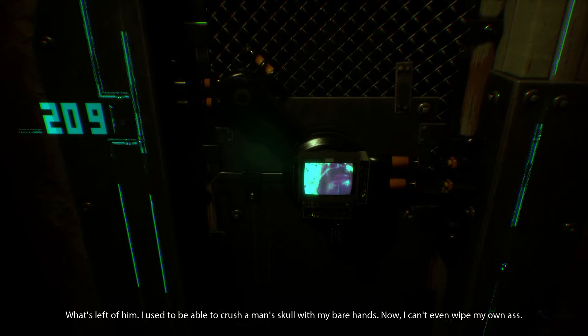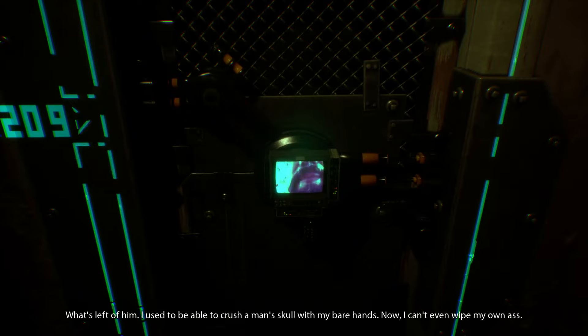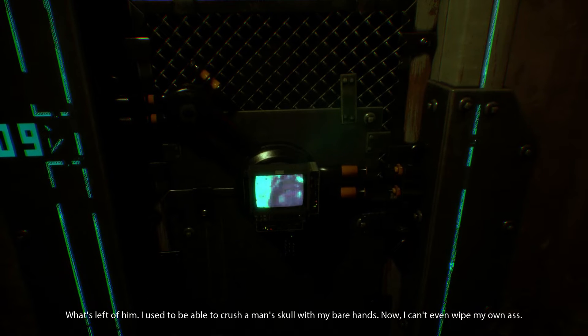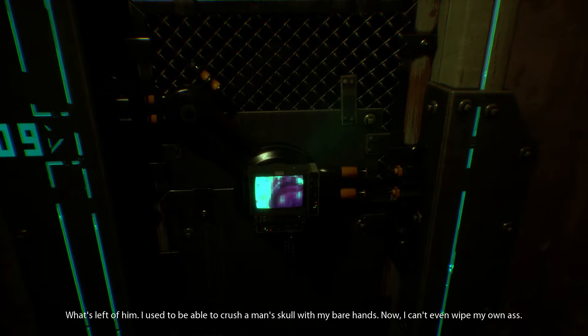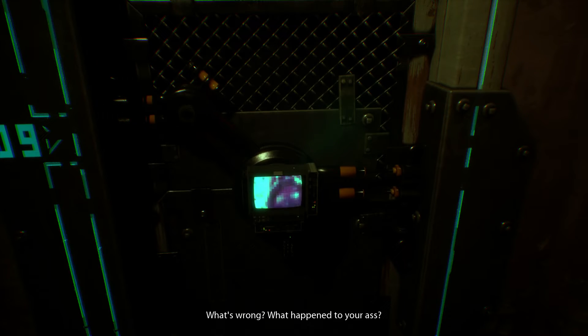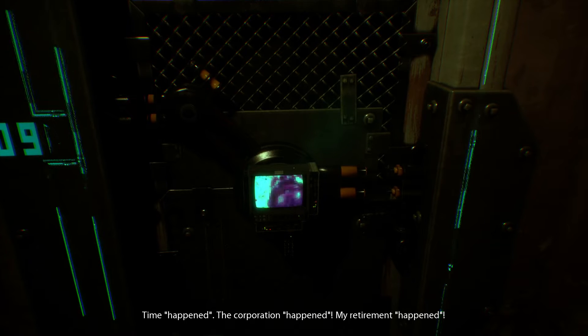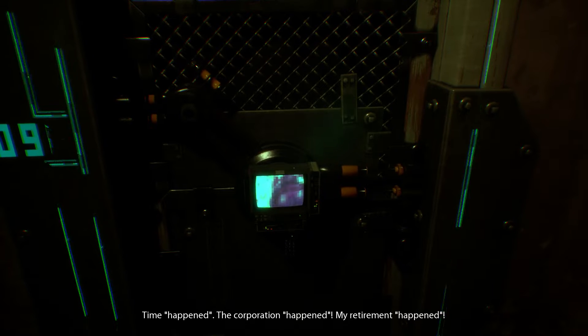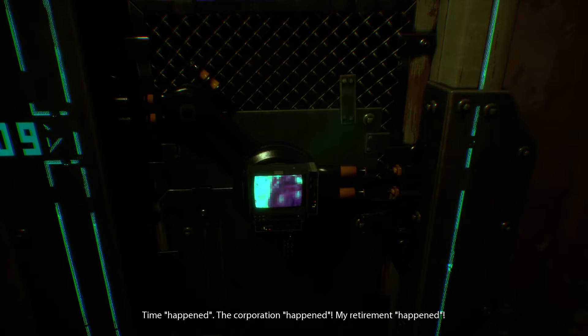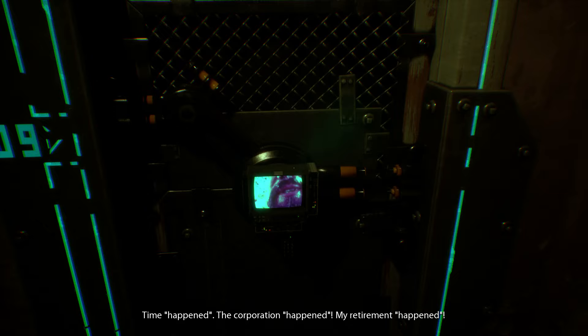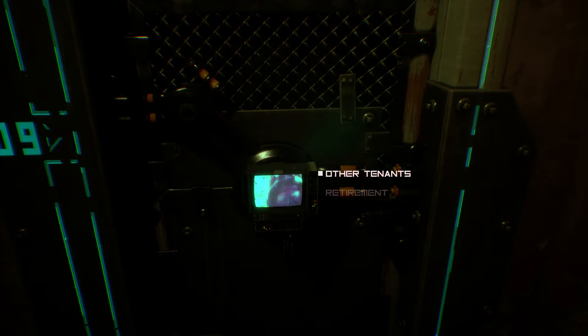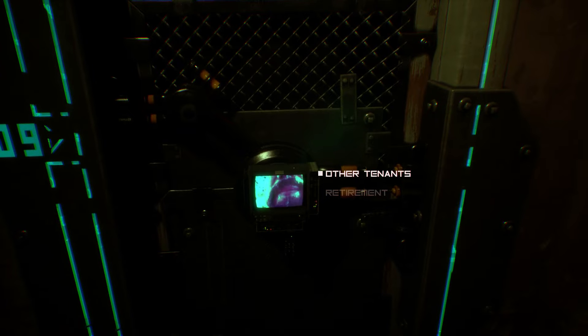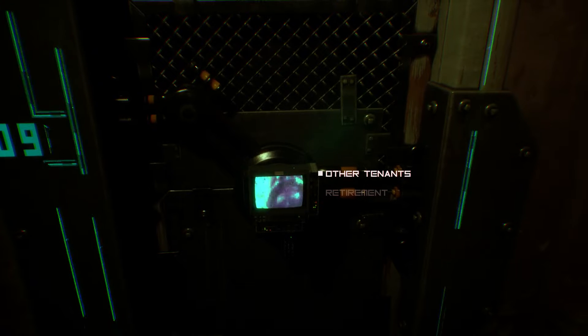What's left of him. I used to be able to crush a man's skull with my bare hands, now I can't even wipe my own ass. Can't figure out how to frame yourself properly either. It's like everyone in this universe is an old grandma having to use this technology for the first time.